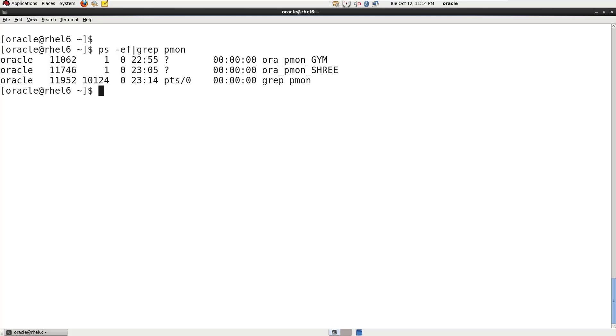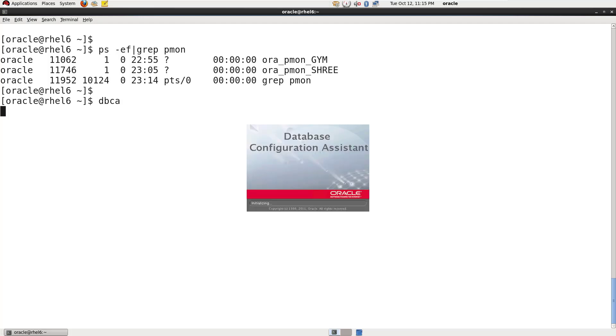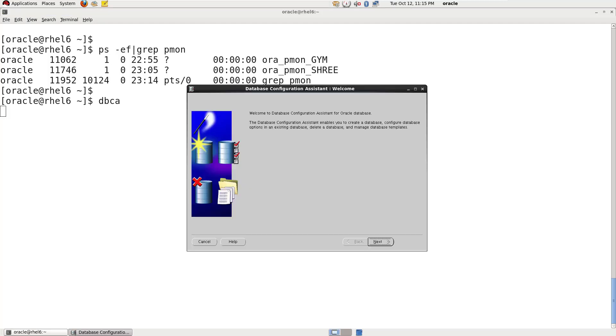Just write here DBCA and then hit enter. So the DBCA utility is started. It is showing the first screen like this. So just press the next button and here are the four options create database,